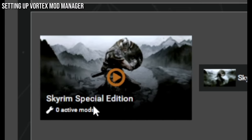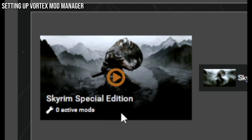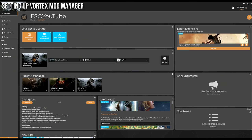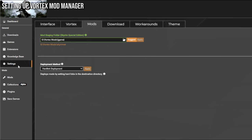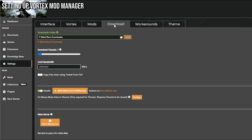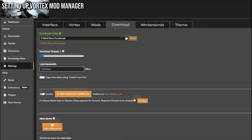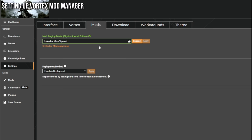Once you've installed Vortex and logged in, Vortex will usually automatically find the location that Skyrim Special Edition is installed, and it will show zero active mods because we haven't installed anything yet. Before we install anything, go to the Settings tab. There are two tabs here: the Mods tab and the Download tab. The Download tab is where Vortex stores downloaded mods in packed-up files in a location you choose. The Mods tab is where those mods will actually be installed when you're playing Skyrim.